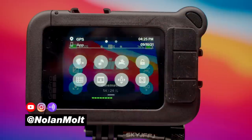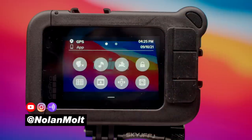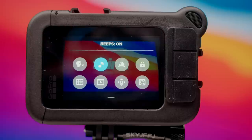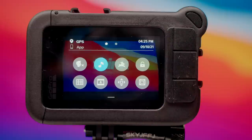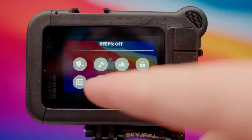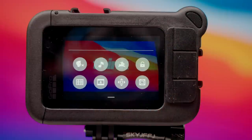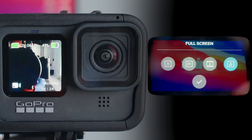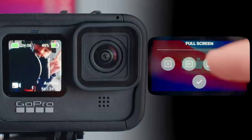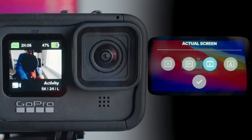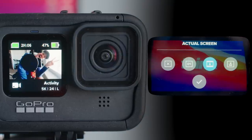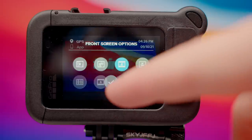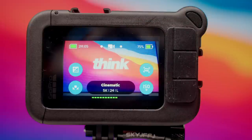First things first, we wanna scroll down on the screen and change a few things. First off, the beeps are on — I like to just turn this off. And then when you power on your GoPro, you're gonna see that the screen is a little bit different. This is your front screen option. Typically it's set to full screen and we wanna change that to our actual screen, which is gonna show us the entire shot so that we can frame up our shot perfectly. Go ahead and hit the check mark and scroll up to get out of that page.